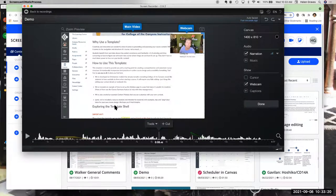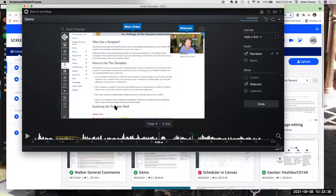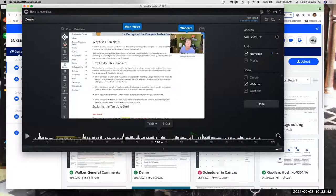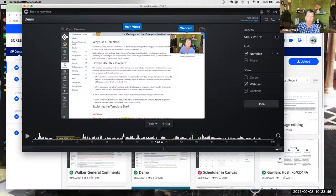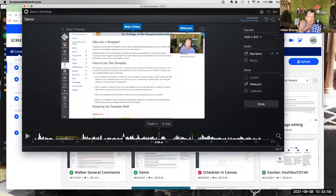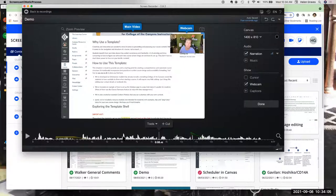Davina asks: with the speech-to-text captioning, it's pulling from the audio in the recording, correct? Yes — it pulls from the audio associated with that recording. If you imported an audio track first and then ran the caption tool, it would pull from that. But it won't pull from an external file separately.